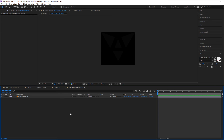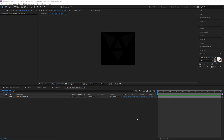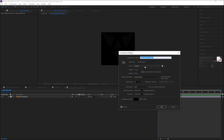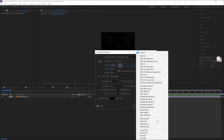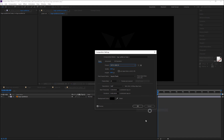Double-click this logo precomp. At this moment we need to change the composition settings and logo fill color. Press Ctrl+K for the settings and select a preset HD 1080.